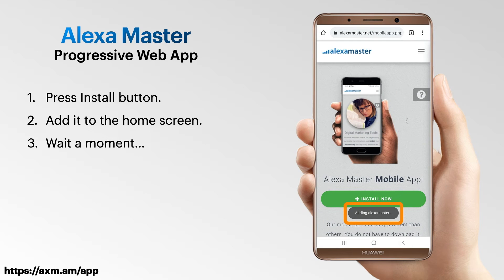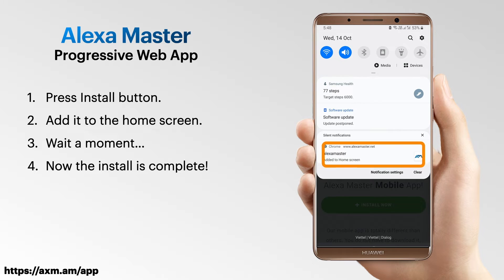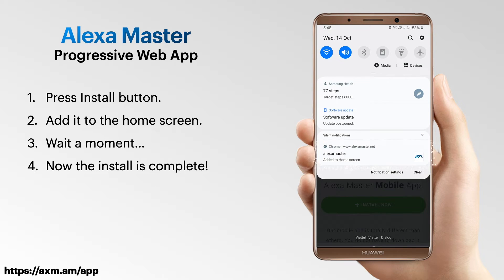Wait a moment — it will take a little time to install. You will see a message in your notifications once the installation is completed.